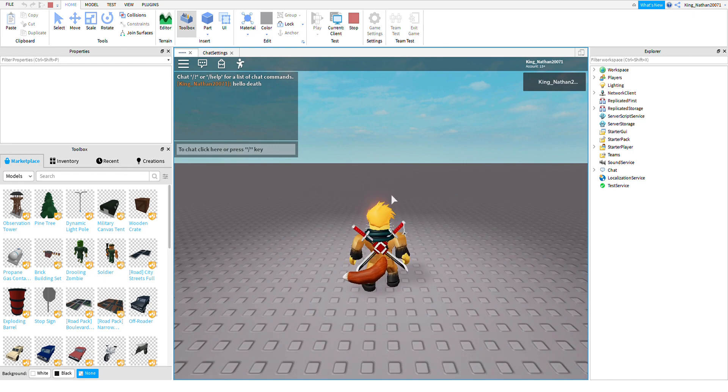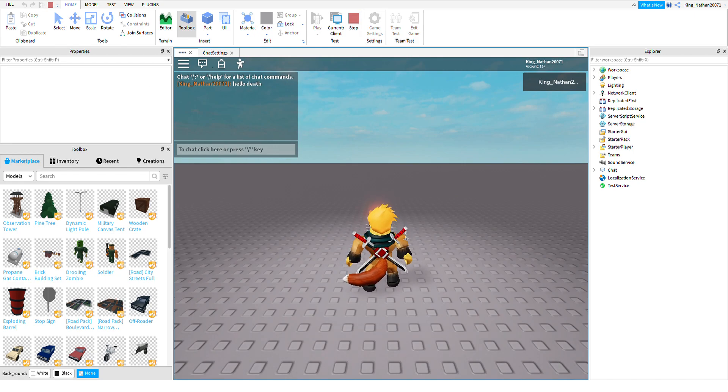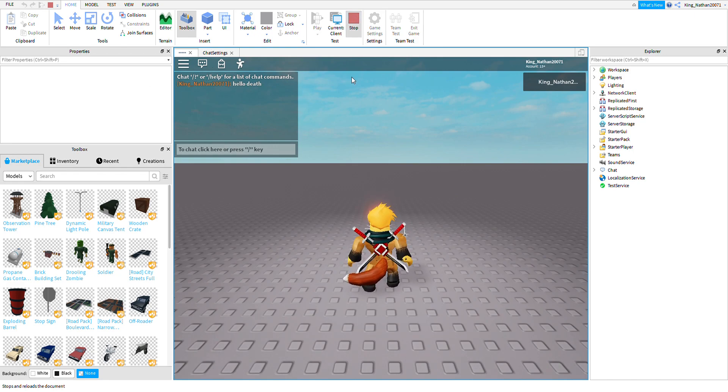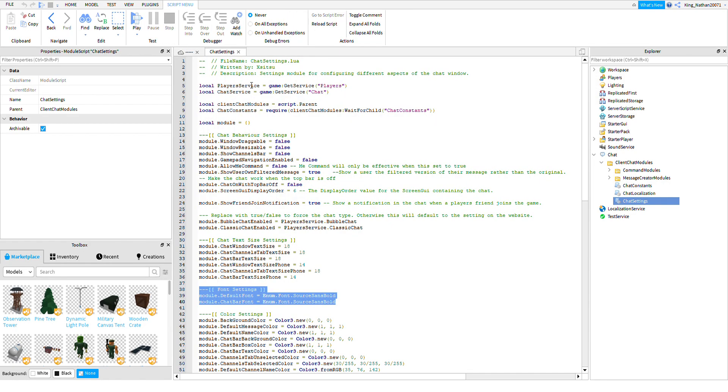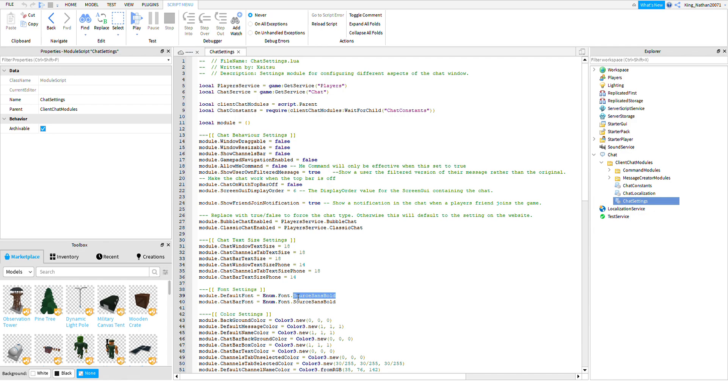What I'm going to show you is you're going to go to chat settings and then you're going to change it. I don't know, whatever. We'll try sci-fi I guess.